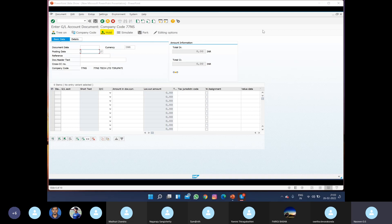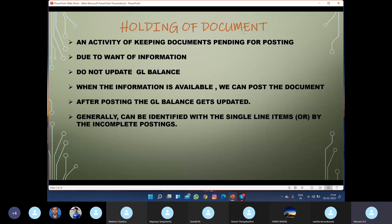The next concept is holding. Now that we know what parking is, we move to holding — what it means and why we use it. Holding of a document is generally an activity of keeping documents pending for posting. In both parking and holding, we keep the document pending for posting, meaning we are not posting the document in SAP; we are just keeping it pending.